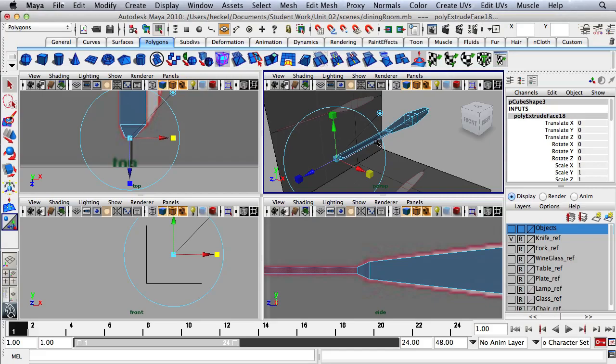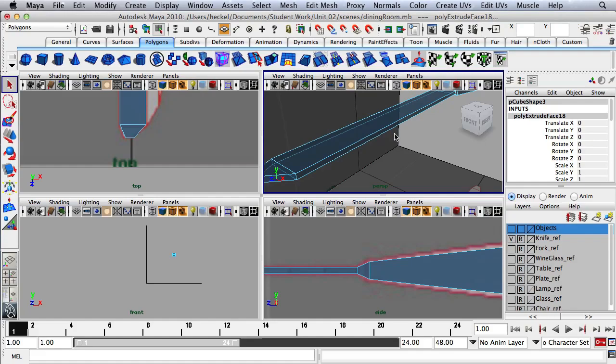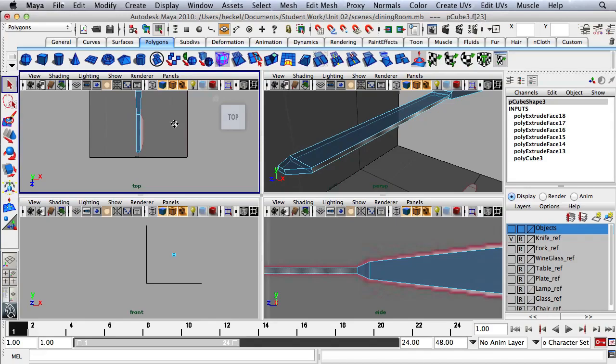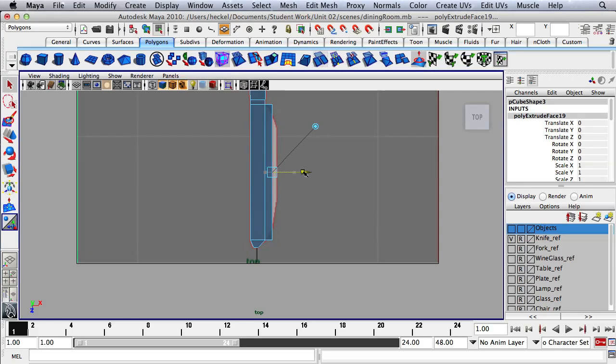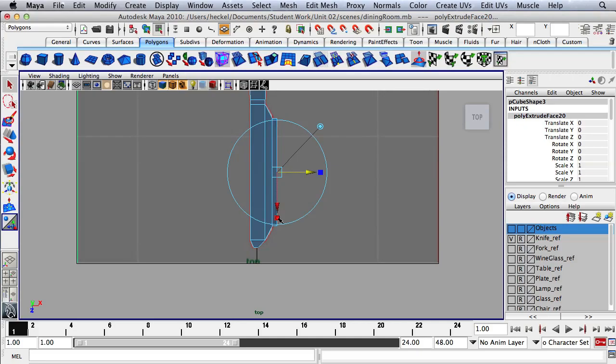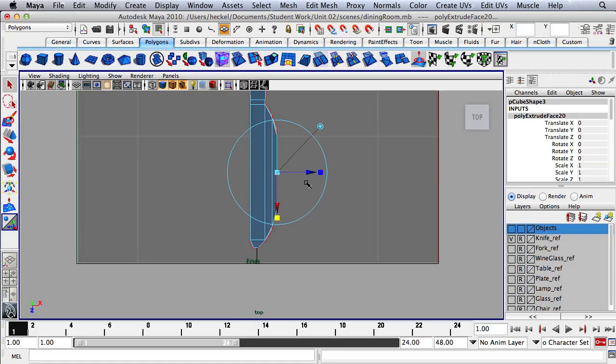Now I'm going to select a different section of the knife — I'll press Q, dolly in, and select this long, narrow rectangle. Over here in the top panel I'm going to hit Extrude and use the blue arrow to move out, then use this red box to scale in. I'll hit Extrude one more time, use the blue arrow to go out, and use this red box to go in. Tap the space bar and the knife is completed.